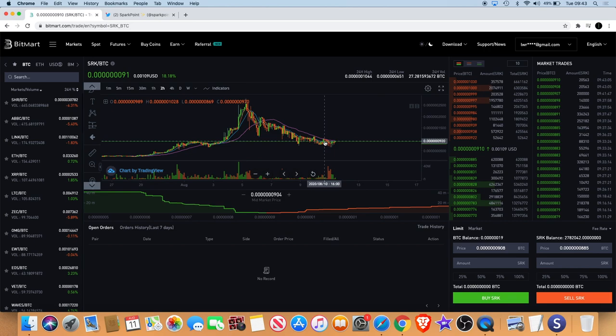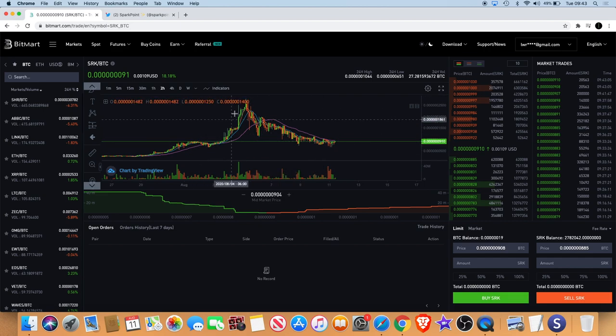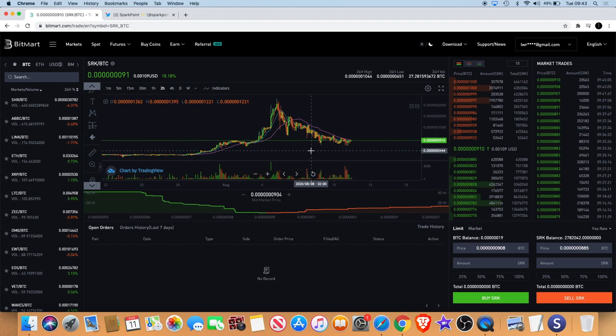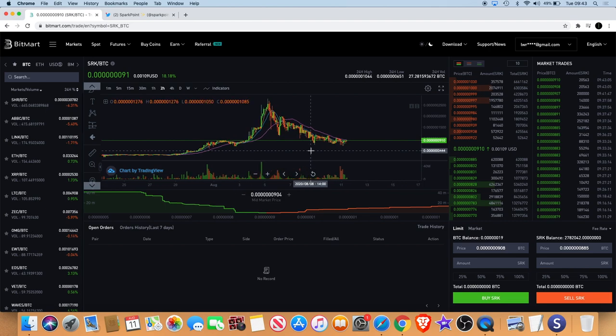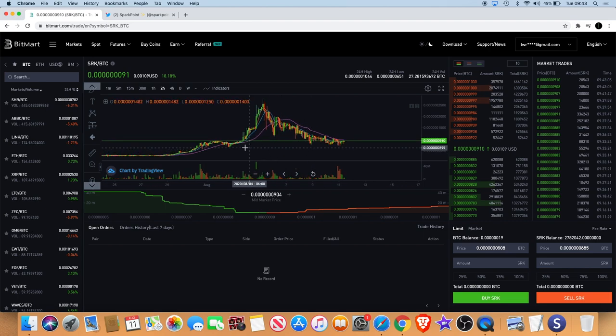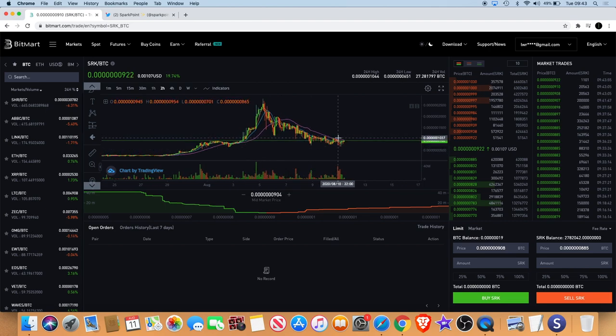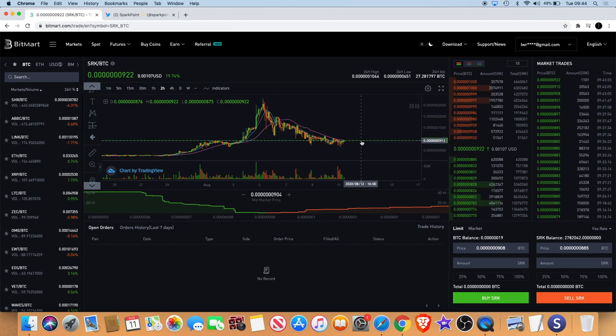It's quite normal to see something like that especially after a big pump, it's like a buy the rumor sell the news kind of situation. Obviously they've got the Spark DeFi now, and I believe they've got some new partnership announcements that are going to be coming up in the fourth quarter of this year according to the roadmap, so anywhere between October to December.